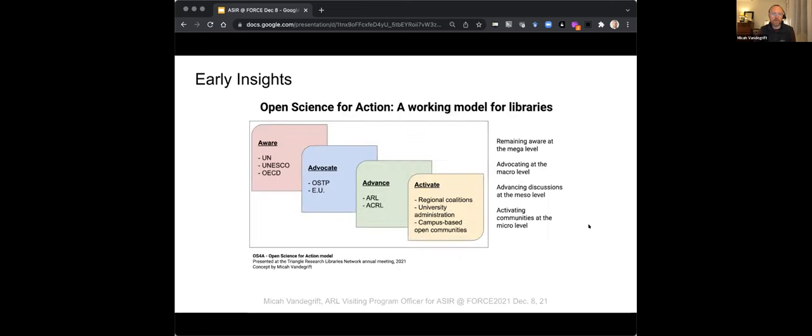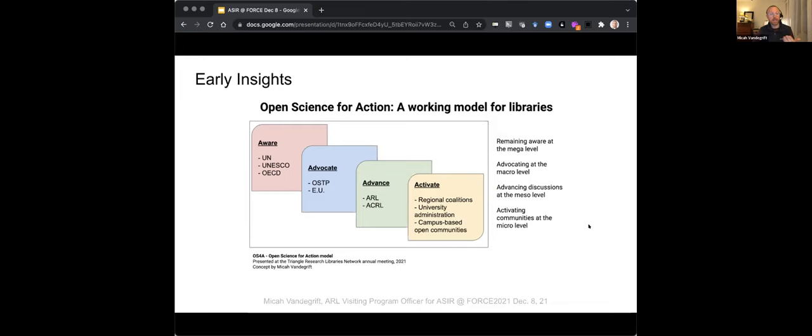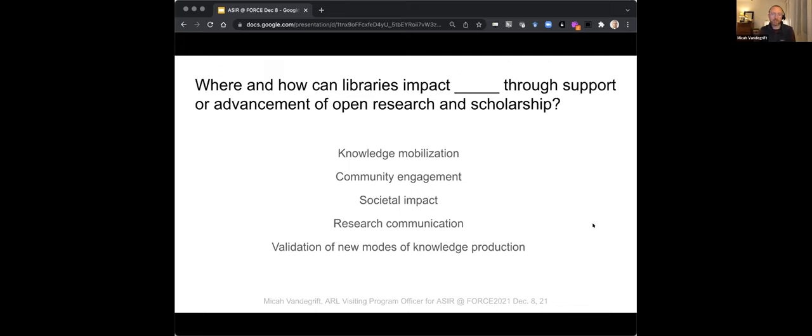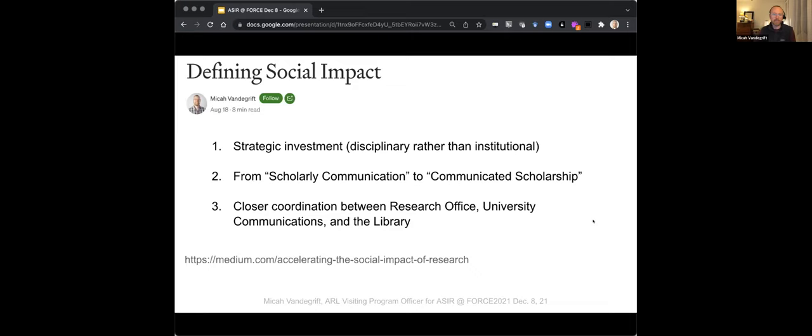The things I'm really interested about in the survey here is that 0% on vision development. I think that's a role that I'd like to see more libraries involved in. Developed a working model to try to start to think about what we might do. This won't be surprising to anyone, but I use alliteration to help myself remember things. So I think we should be aware at a mega level, advocating at a macro, advancing at the mezzo level through our professional associations, and then activating at local or regional levels.